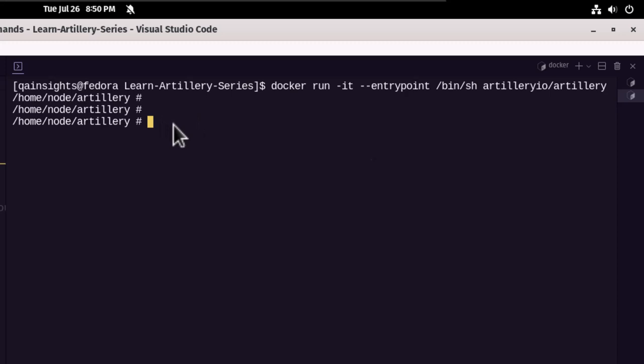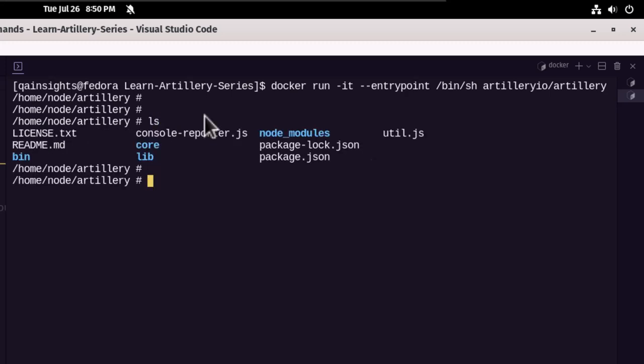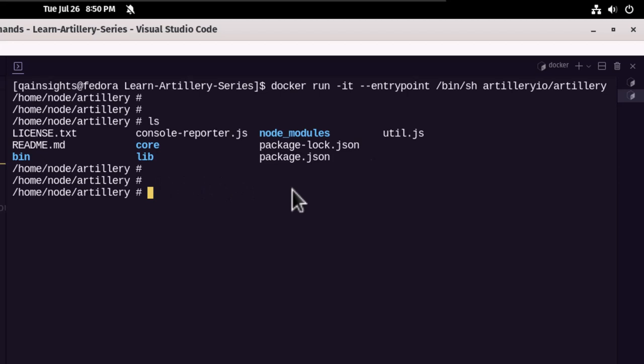In this case, the image is built using the working directory slash home slash node slash artillery. Now if you just type LS, you can see the artillery artifacts. So the bin will have the executable and the library and other artifacts as you see. Now let me just exit out of here.